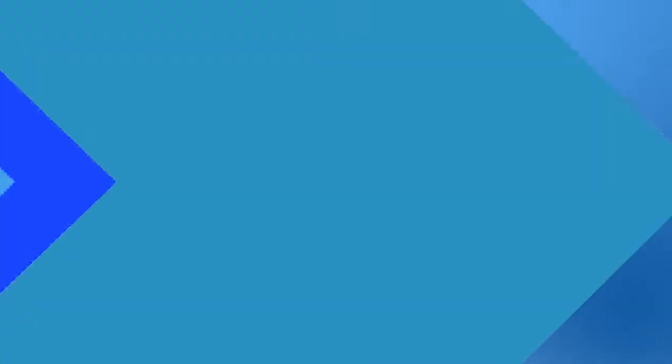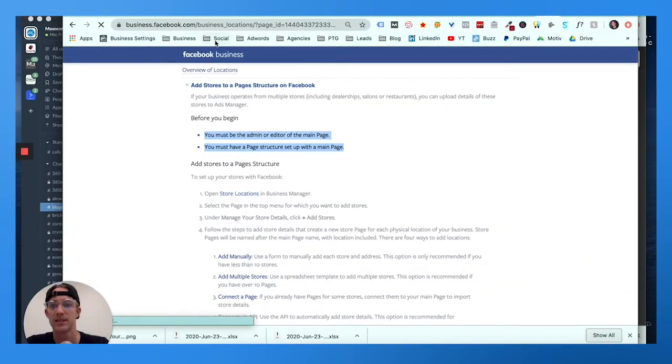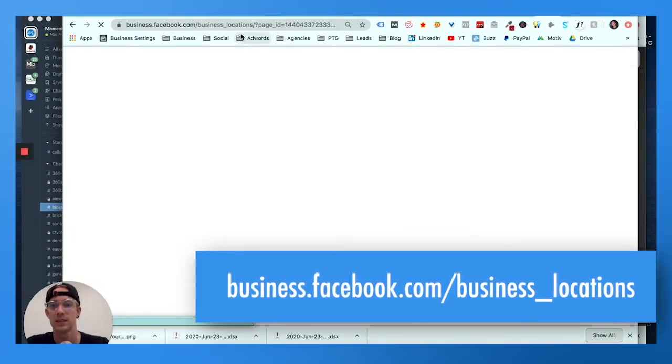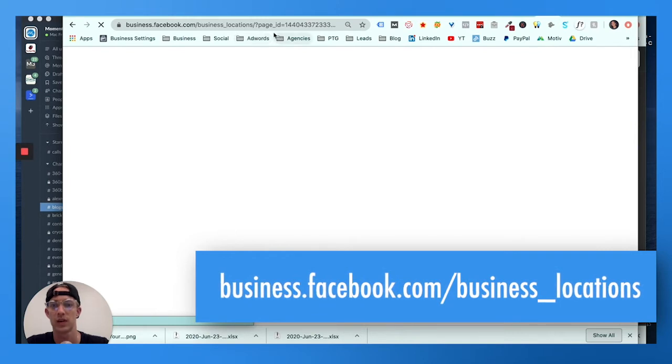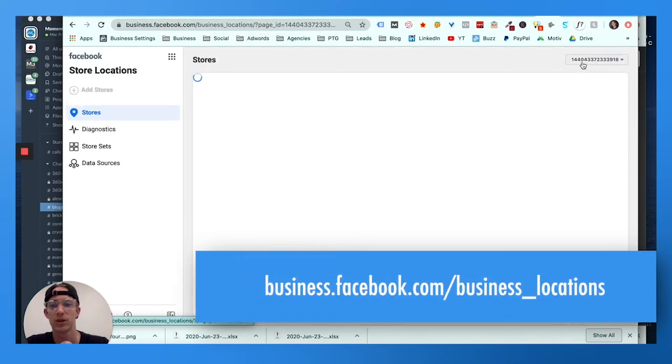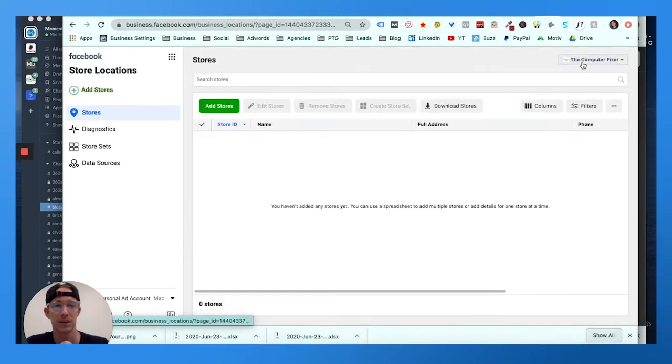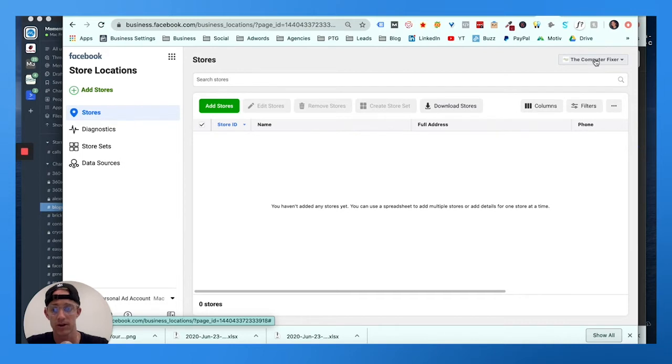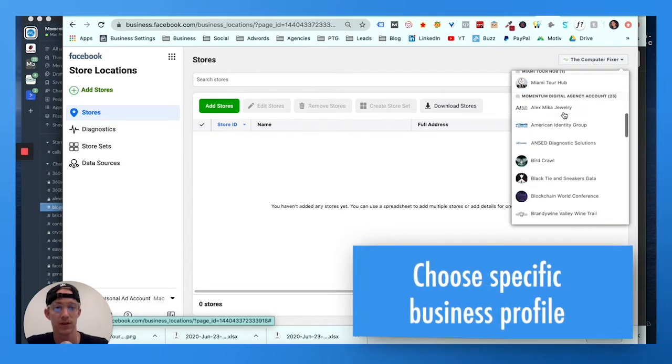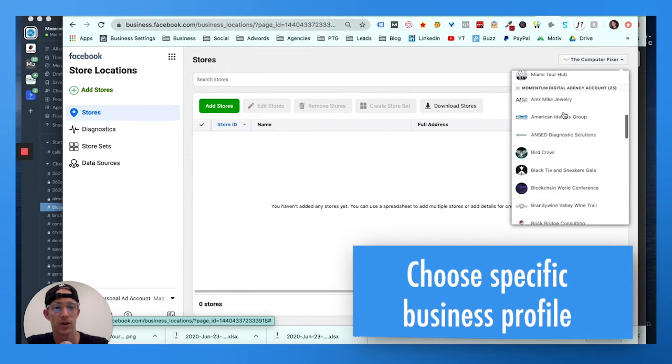Open store locations in Business Manager, which would be business.facebook.com/business_locations. Then you're gonna pull it up with a specific business profile. In the top right hand corner, you're gonna click a specific business profile.